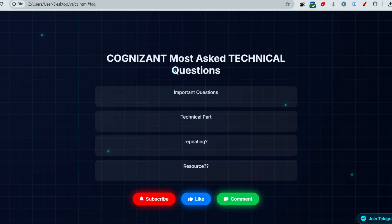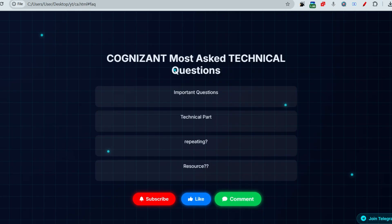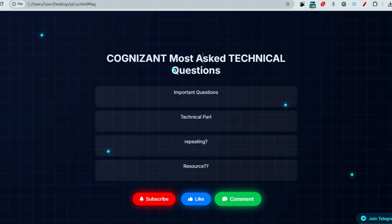Just before I share the question, please make sure you are subscribed and like this video. Comment down what content you want — if you want more coding questions, interview sections, or anything else, let me know and I'll give more importance to that.